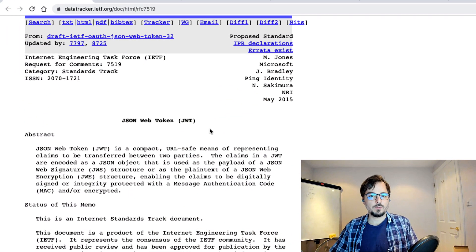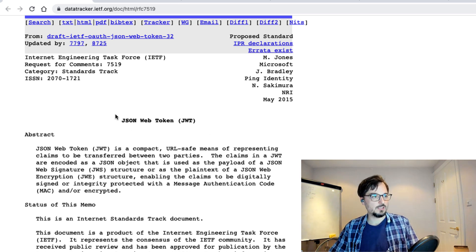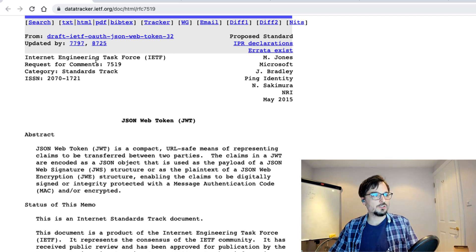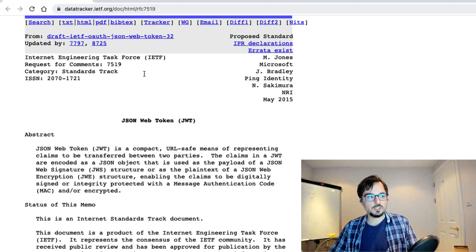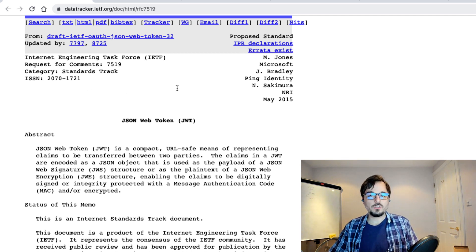Hi and welcome to my channel. In this video we're going to learn what JWTs are and how we work with them in Python. Before getting started, I would like to say that JSON web tokens or JWTs are a standard, and you can learn more about them in the RFC titled 'JSON Web Tokens JWT' on the Internet Engineering Task Force website.